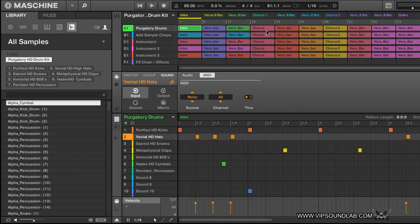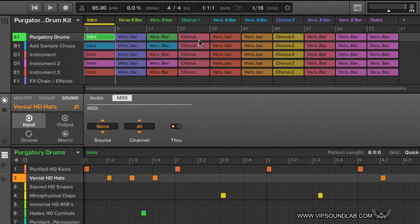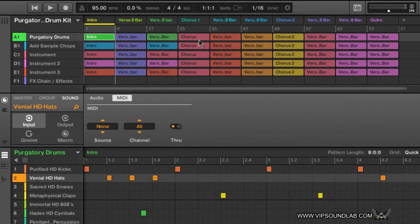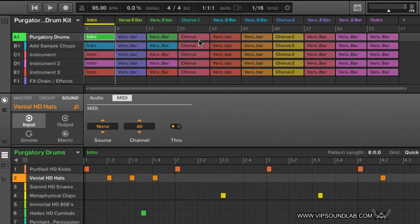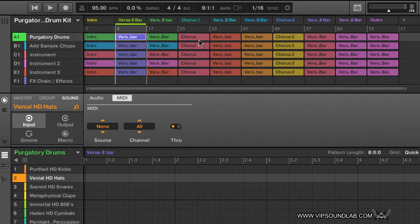One shortcut you might want to get familiar with on your hardware controller — I'm on the MK1 right now — if you hold down your shift key, you'll notice how the loop button will light up. So if you tap on the loop button, you can see how it's looping the scenes. If I hold the loop button, it loops the whole entire scene.